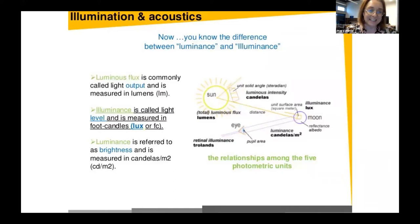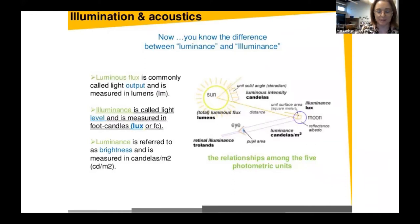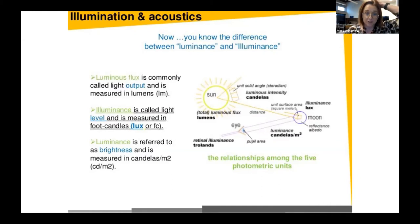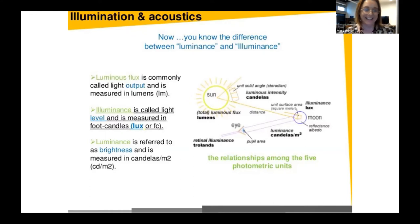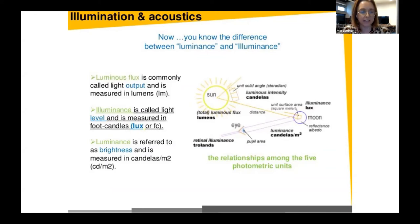Lumens are another measurement we use. Luminous flux is commonly called light output and is measured in lumens. Illuminance is measured in lux or foot candles. Luminance is referred to as brightness and is measured in candelas per meter squared. If it sounds like physics, that's because it is. It's fascinating to understand how all of these different measurements work together to create that one little environment in your living room, conference room, or hospital room. As designers, we keep all of this in mind when thinking about lighting design.